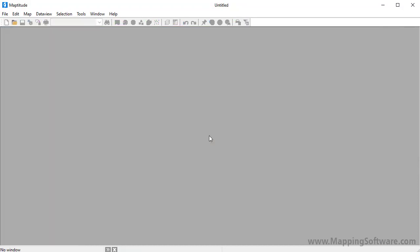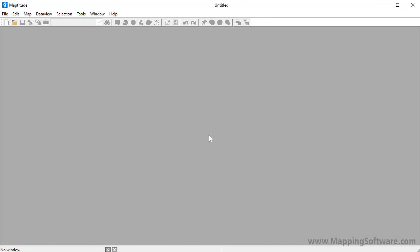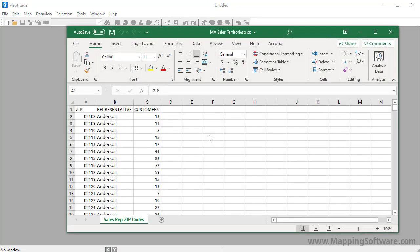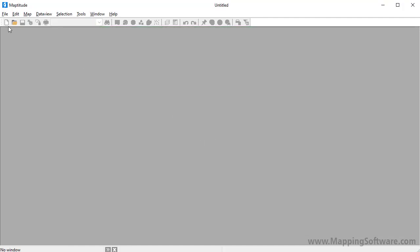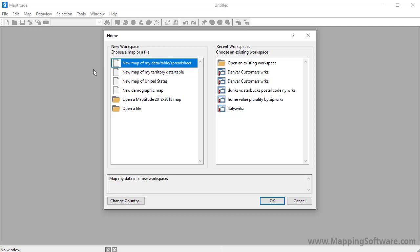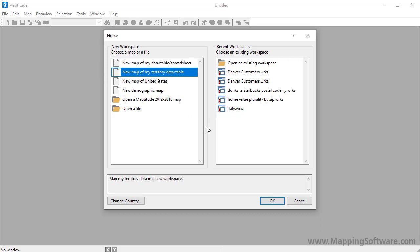The next method for creating territories is from a territory table. For example, I have an Excel worksheet that contains a list of zip codes, the sales rep assigned to each zip code, and the number of customers in each zip code. Again, I'll create a new workspace, choose the territory option, and click OK.